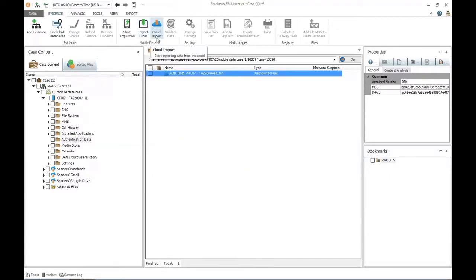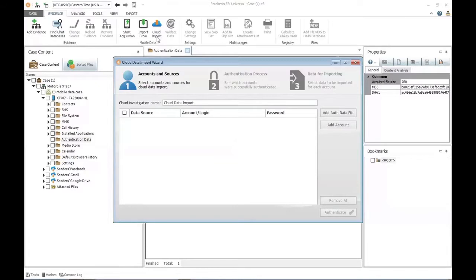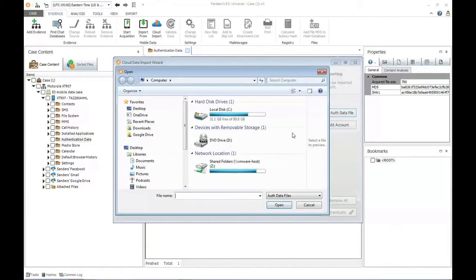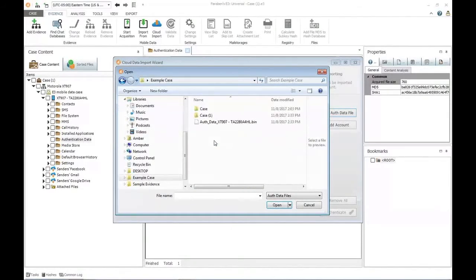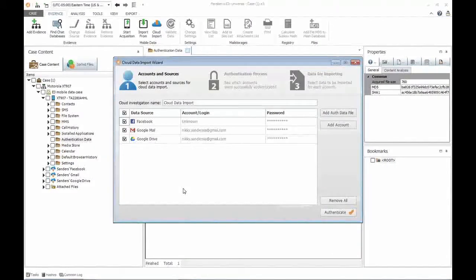Now I'm going to go up to my ribbon and choose my cloud import function. That's going to start a separate wizard associated with my E3 tool and walk me through what I need to do. The first thing is to select the accounts I want to import — this is where I add the authentication data file. I'm going to my desktop, into the example case folder, and I can see the file I just exported.